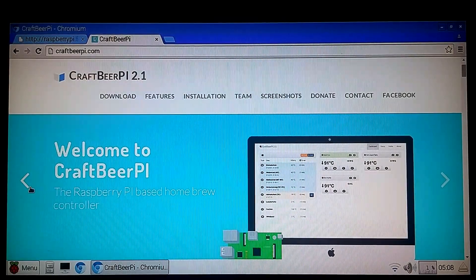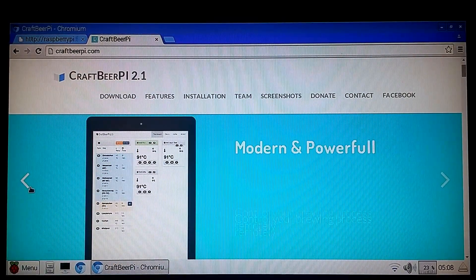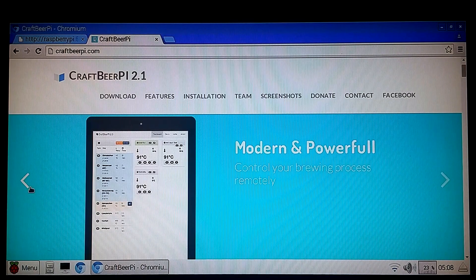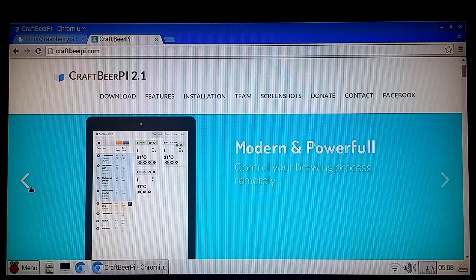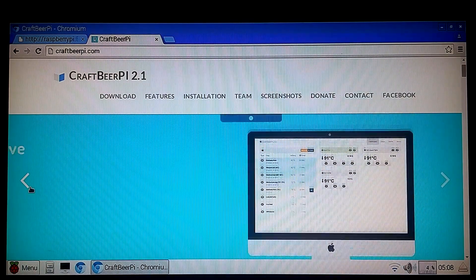It's Cory from Brewtronics.com, home of the hose head, showing you some new software you can use on your hose head electric brewery controller today.